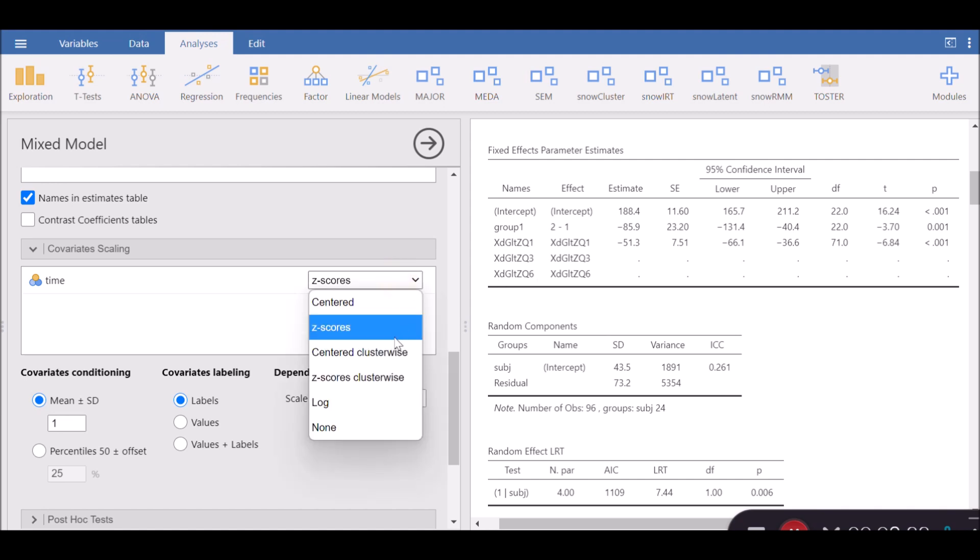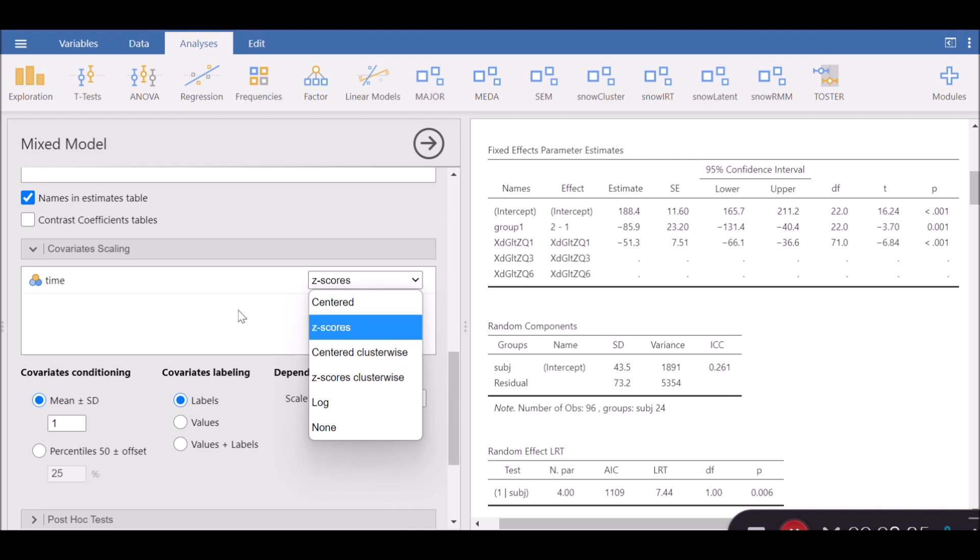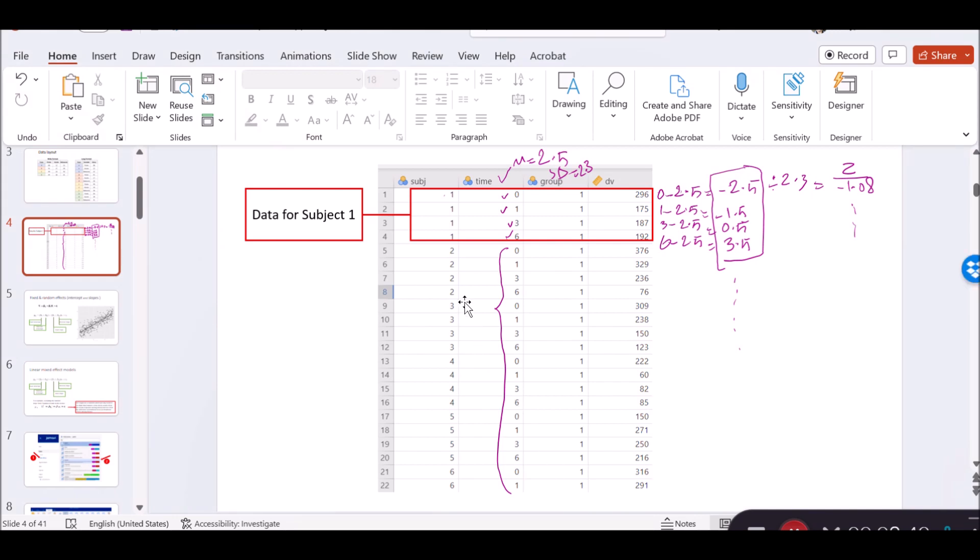The third one is called centered clusterwise. I guess you should be able to guess what centered clusterwise is. It's similar to centering, which I demonstrated a few seconds ago. So instead of subtracting the overall mean, which is 2.5, the overall mean of the variable from each of the data points, we subtract the mean within each cluster. That's a grouping factor in our mixed model, which in this case is time. So we subtract this, for example 0, from the mean of this cluster itself.